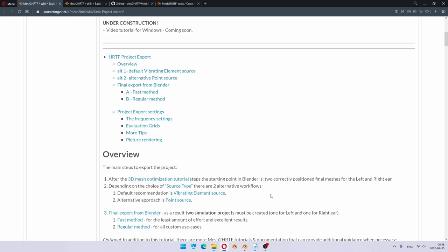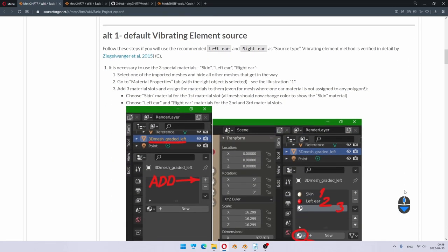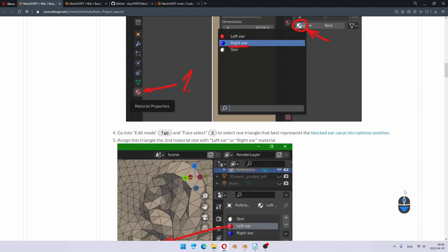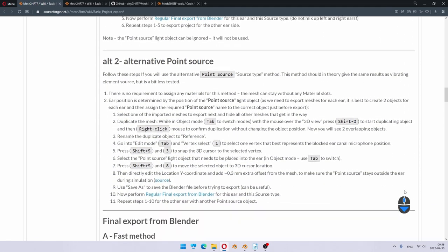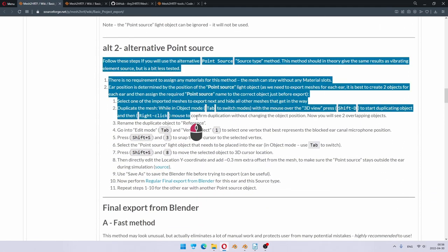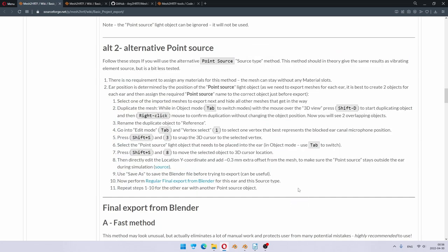There are actually two alternative workflows or two ways how to define a simulation project. One uses vibrating element source and another one uses point source. They are almost identical in practice, but we will use vibrating element source for this tutorial. Here you can see the instructions for the vibrating element method, and right after that is the part about point source method. This is quite simple as well, but not covered in this tutorial because it basically does the same thing as vibrating element method.